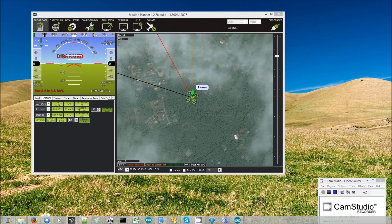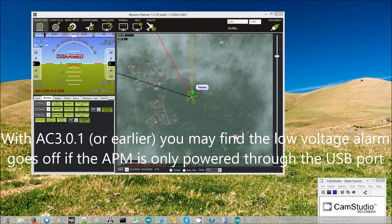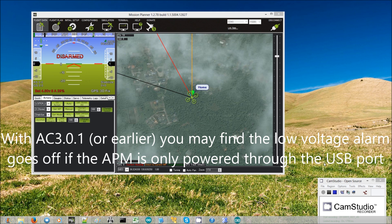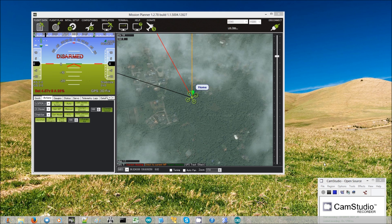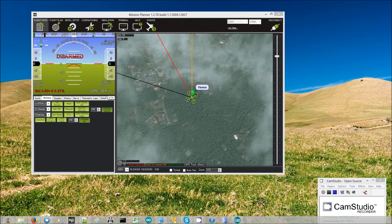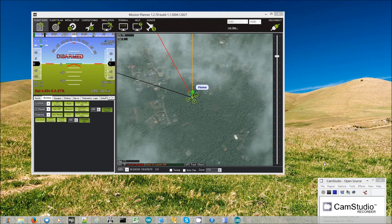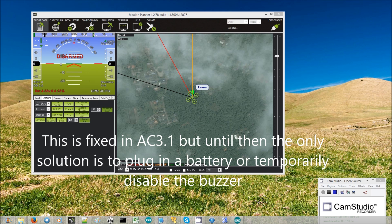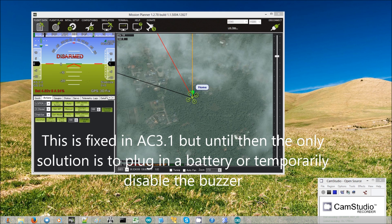Now one thing I forgot to mention is that if you're using a buzzer with ArduCopter 3.01 or earlier you may find that when your APM is powered only through the USB port, i.e. you don't have a battery connected, that the low battery buzzer goes off. So what's happening is that the ArduCopter is sensing that the battery voltage is very low because there's no battery, and so after 10 seconds it's raising the alarm. The only solution is to either always plug in a battery even though you're connected through USB or to disable the buzzer.